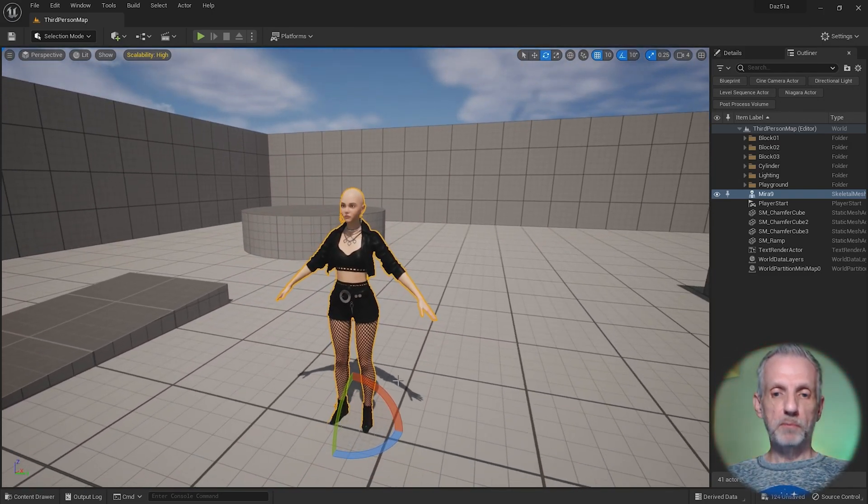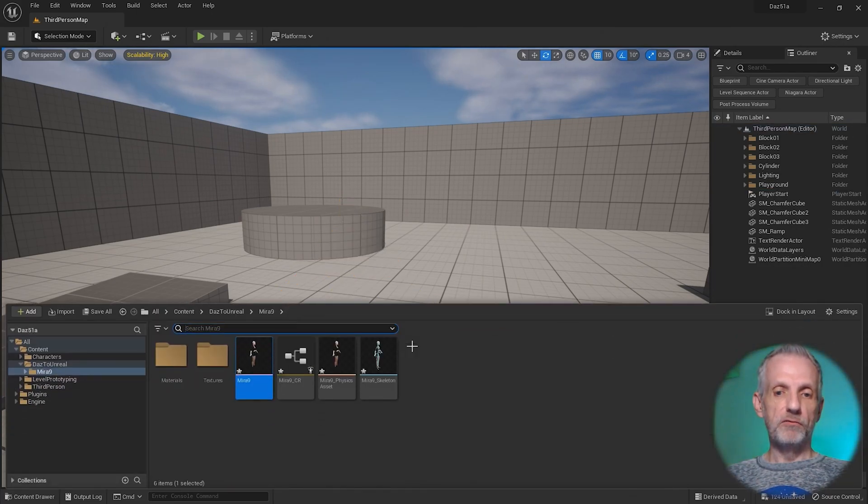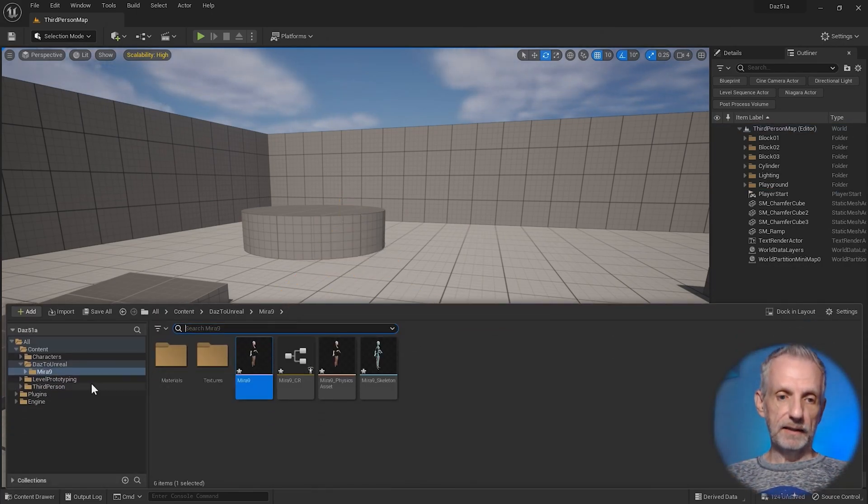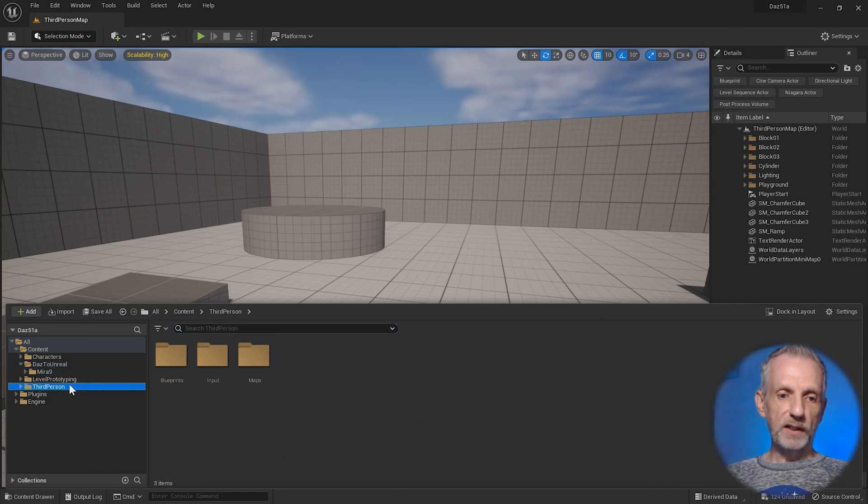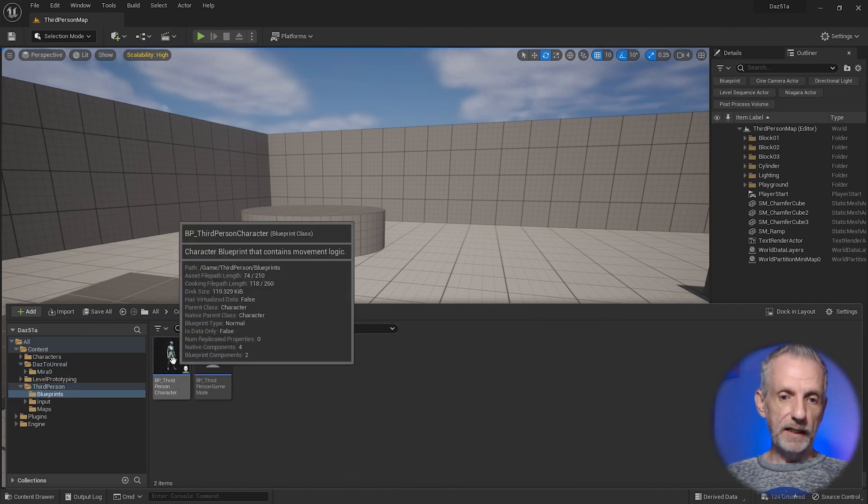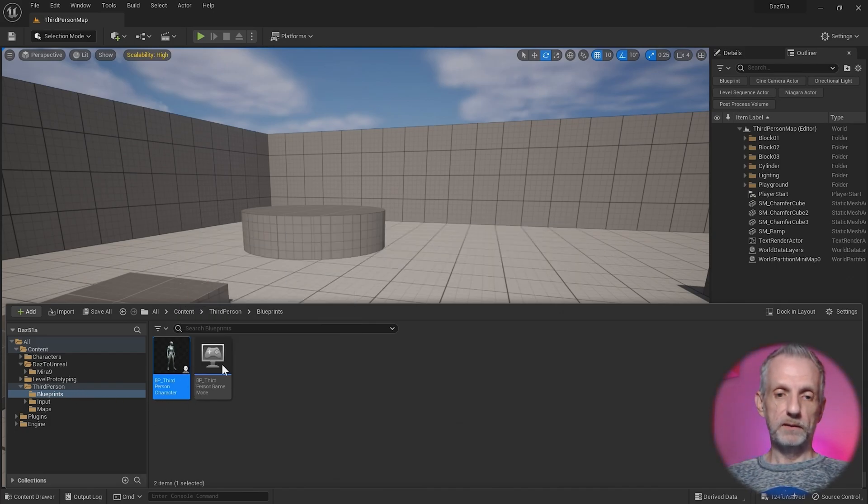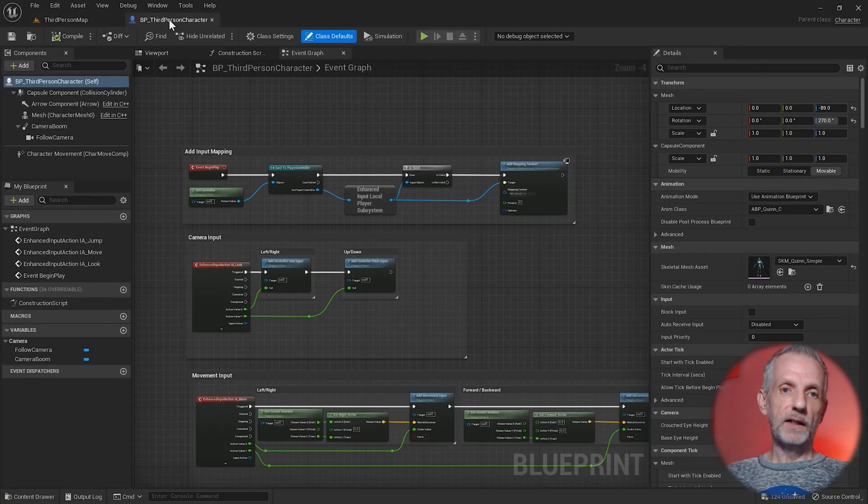Let me delete her. That is made possible by the magic of an included retargeter asset. Let me bring up my third person player character here. Just double click it. It's in third person blueprints. When you double click it, it opens. I'll dock it up here.